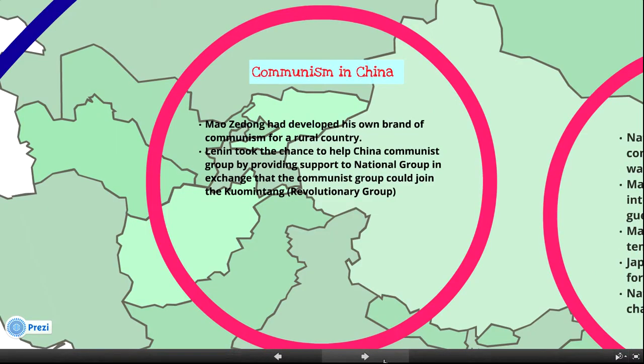Communism in China: Mao Zedong developed his own brand of Communism for a rural country. Lenin took the chance to help China's Communist group by providing support to a national group, in exchange for allowing the Communist group to join the Kuomintang, a revolutionary group.